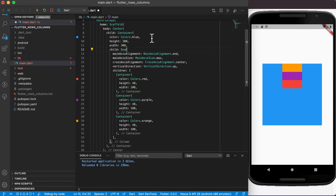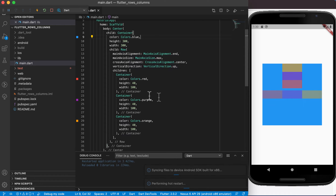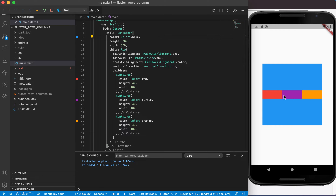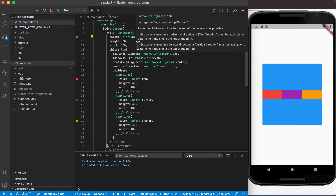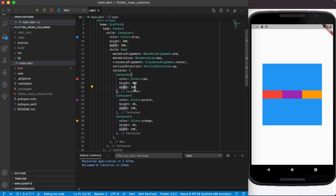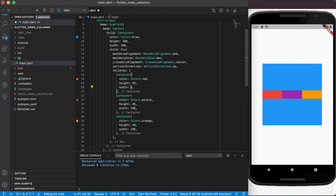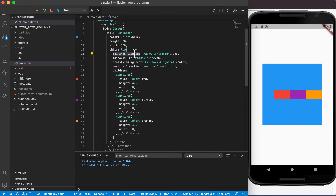That's basically it for a column. Now let's change this column to a row and, without changing anything else, run it to see what happens. You can see it has changed into a row with three items, with the main axis alignment set to end. The widths are 100 each, so let's change them all to 80 and run again.